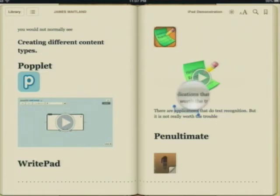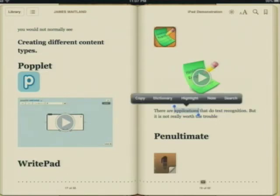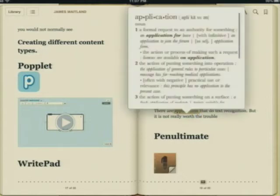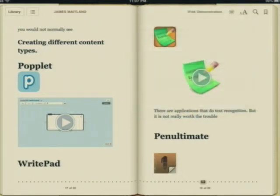If I flick through the pages and have a look here, I can highlight something, or I can look up any word and get a dictionary meaning of it. I've just simply highlighted a word and chosen dictionary for that.